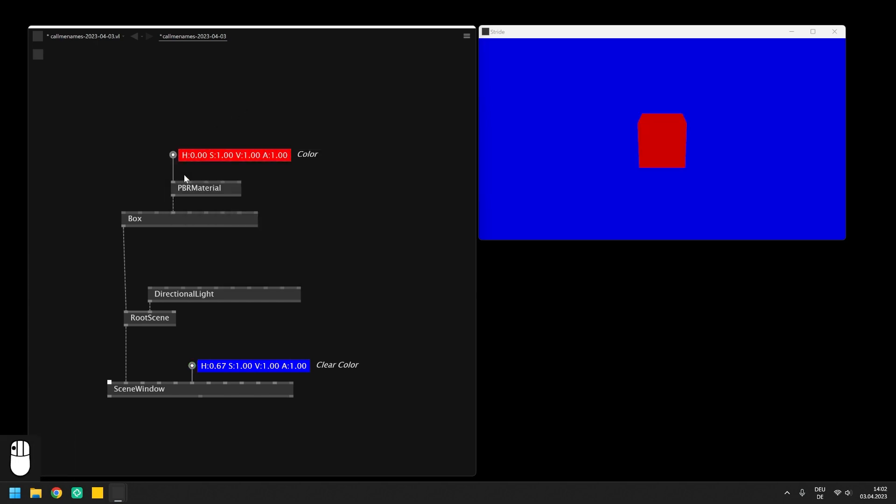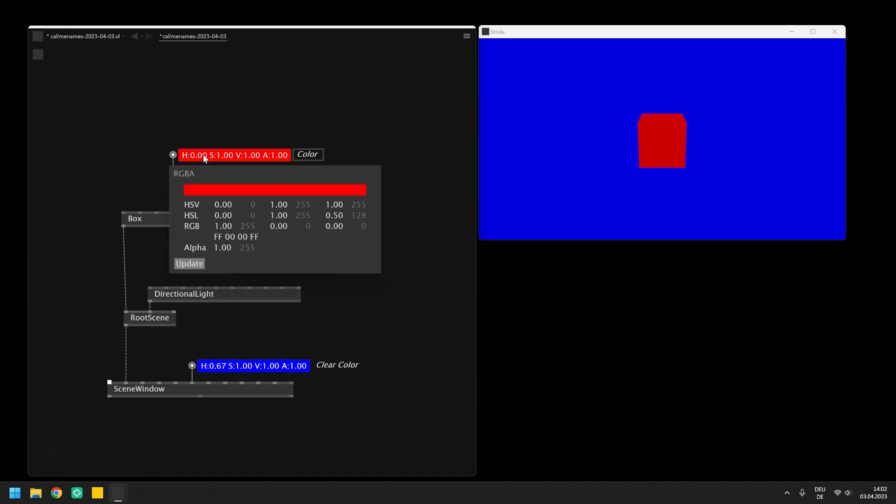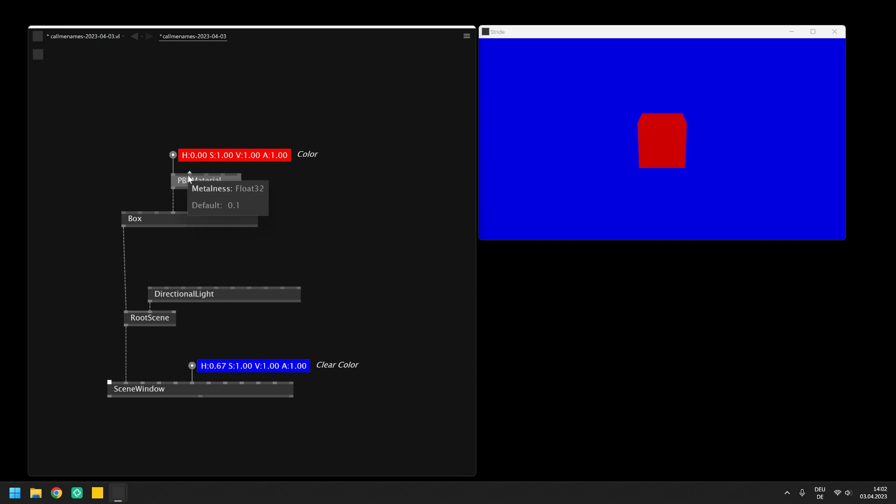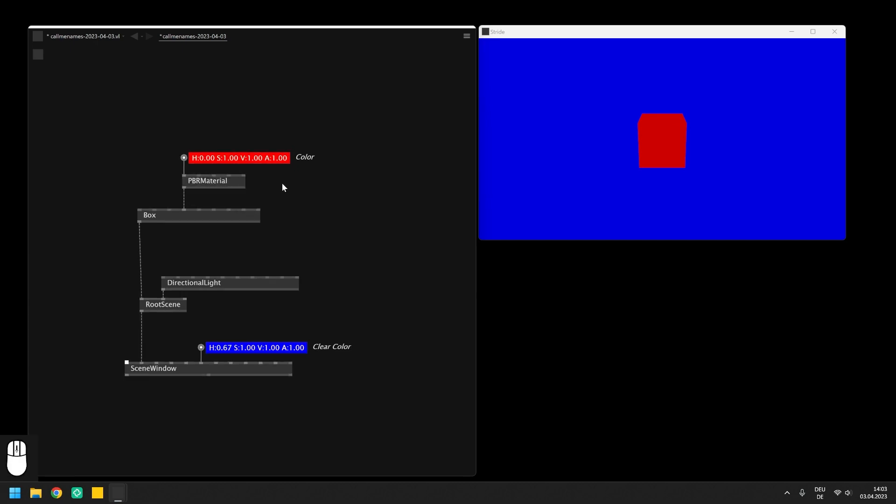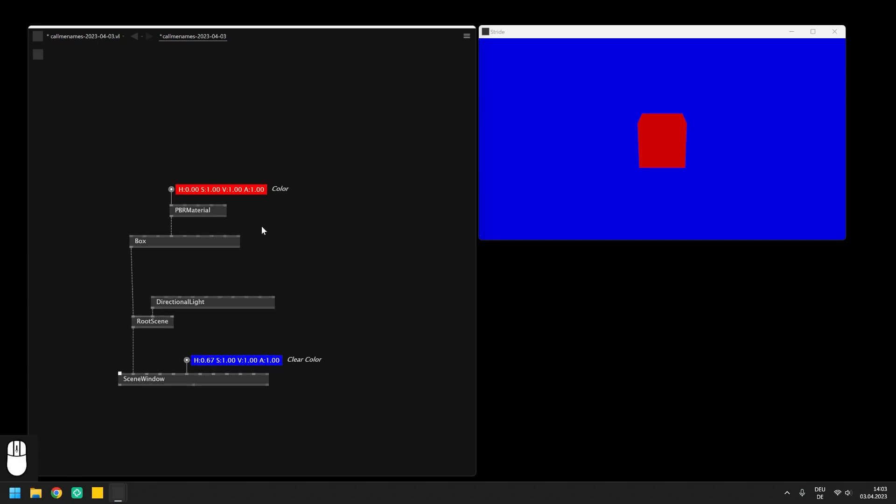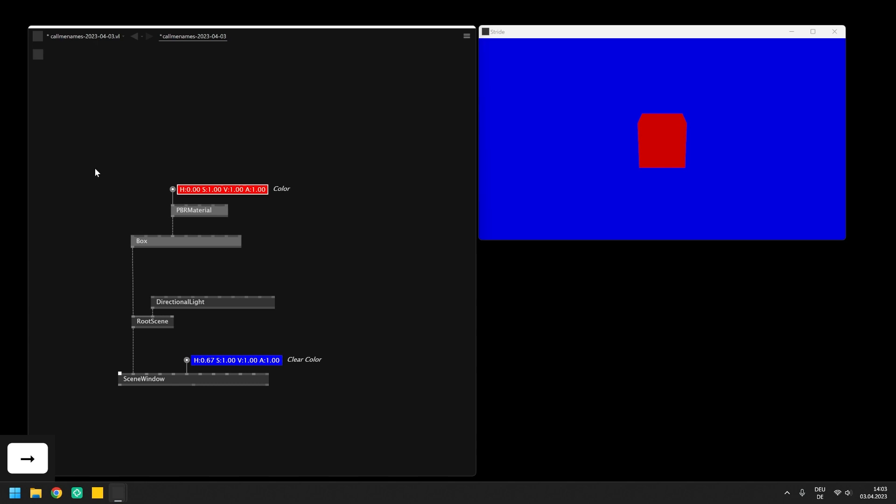On the PBR material you can expose and set the material color and also set two other input pins called roughness and metalness, which I will leave at the default values for now. If you want to learn more about these properties I'd like to point you to an official video from the developers which is linked in the video description.